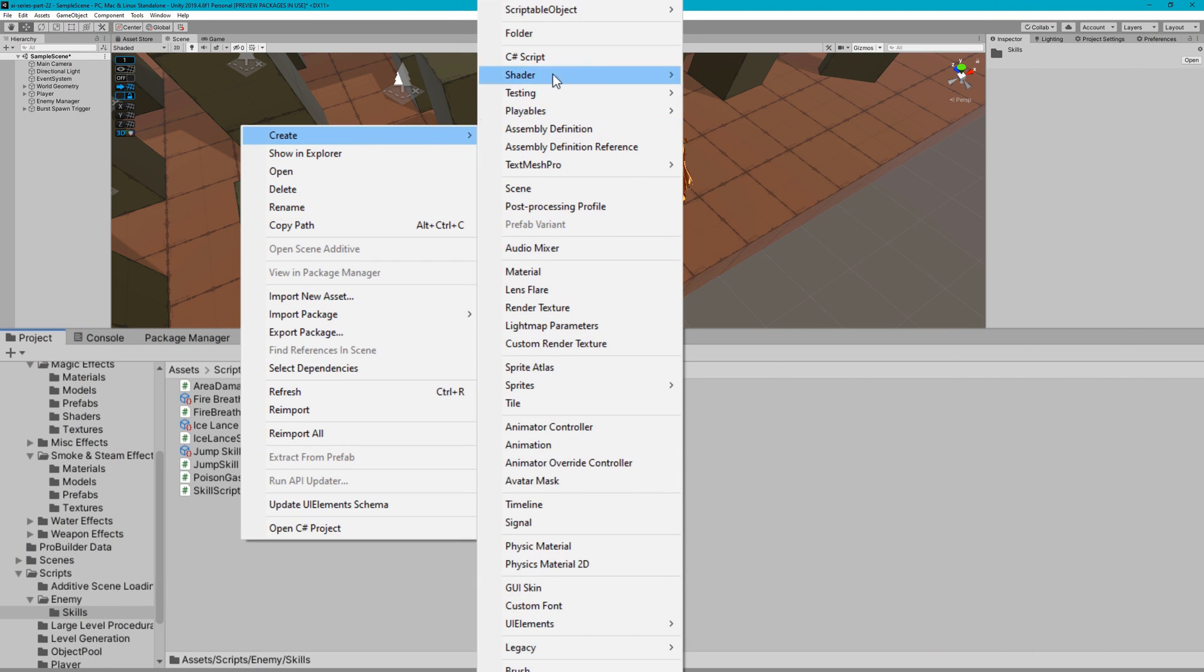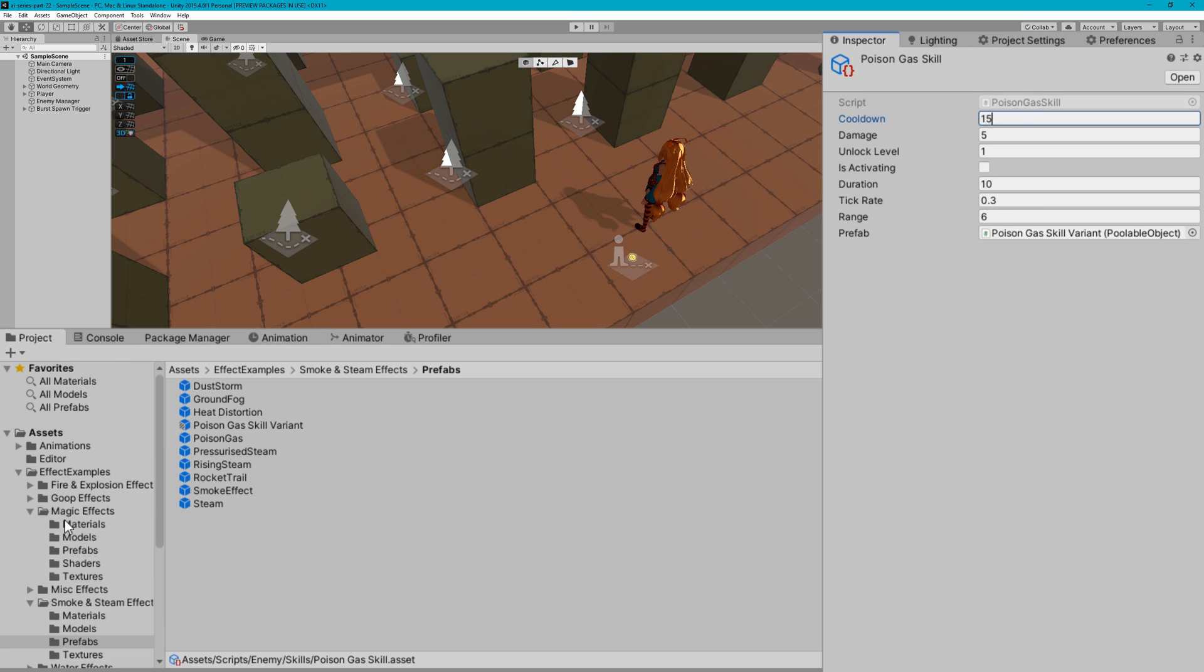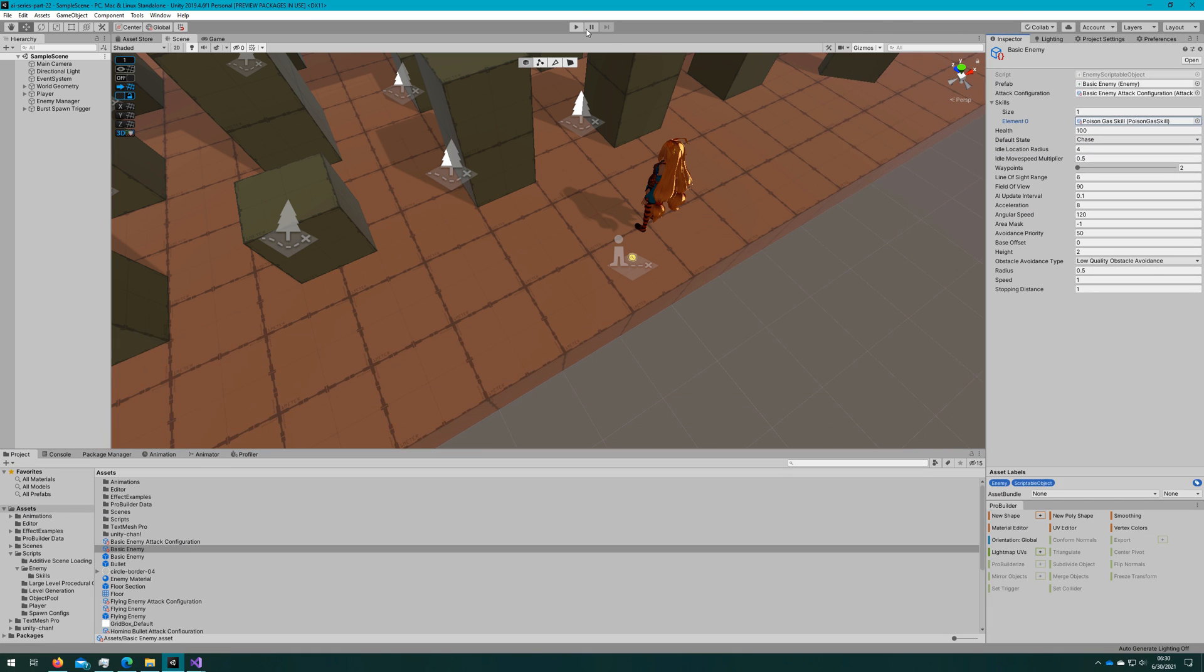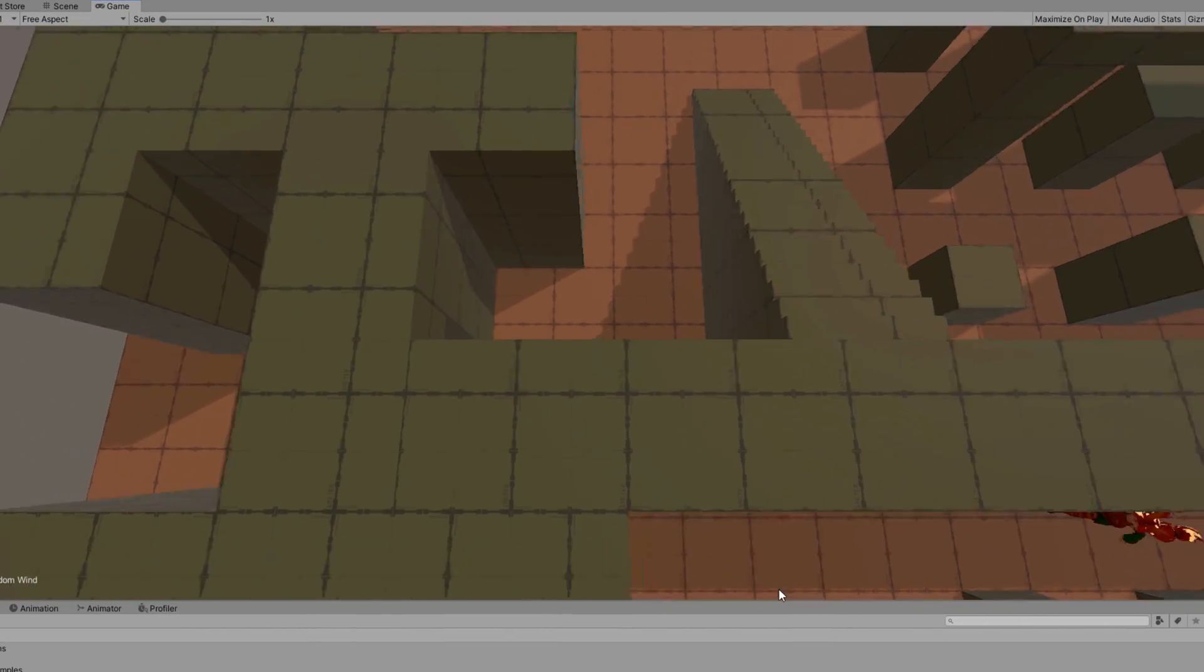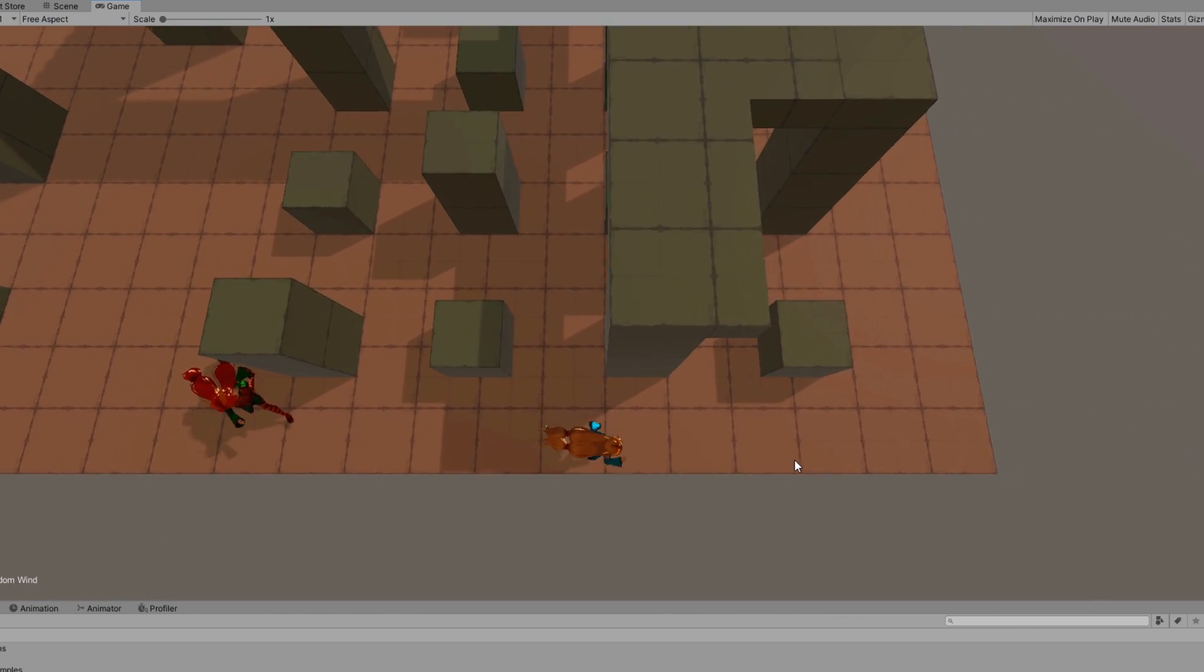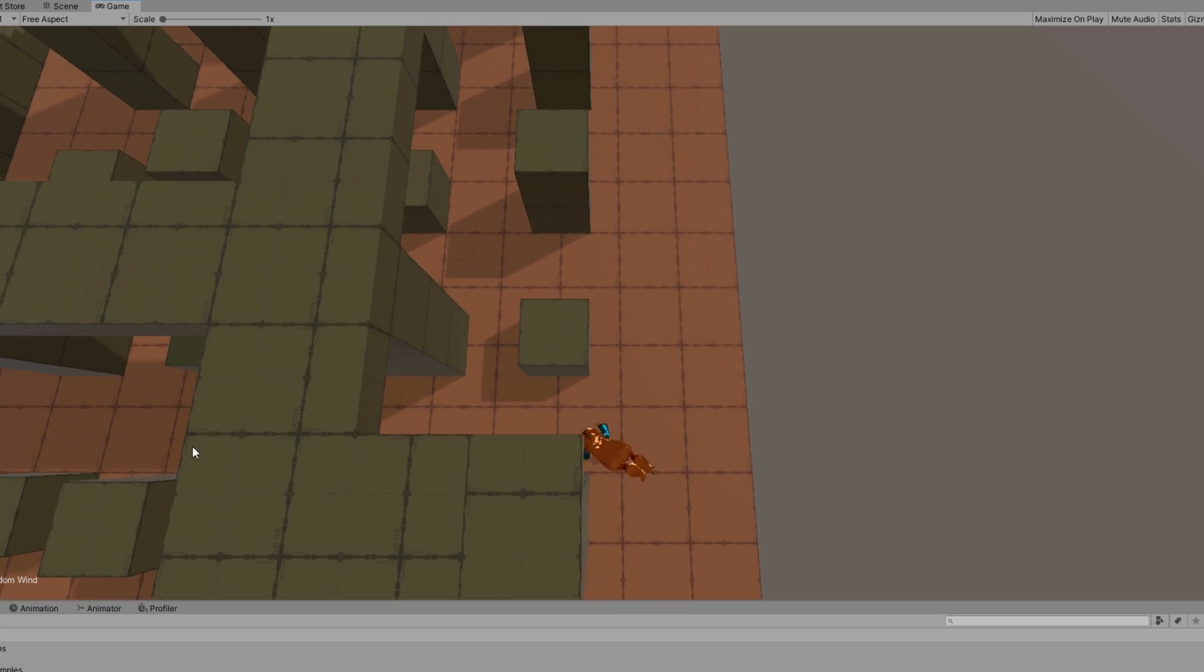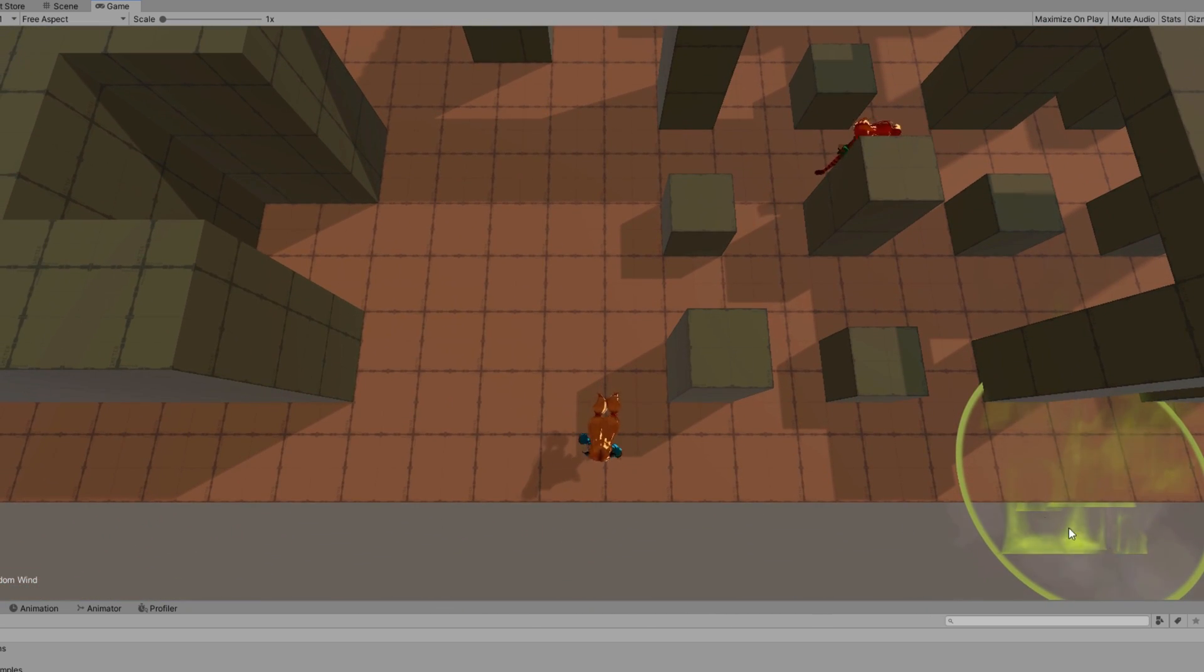If we hop back to the unity editor, I'll right click, create scriptable object skills poison gas, and then we'll drag the poison gas skill variant prefab to the prefab reference. I'll change the cooldown to be 15. We'll leave the damage as 5, the unlock level as 1, the duration at 10, the tick rate to 0.3, and the range to be 6. I'll then select the basic enemy, give them this skill, and then click play. I'll fast forward and run around a little bit, waiting for the basic enemy to come find me, wait for the skill to be almost off cooldown, and there it goes. We see it spawns and stays for some time, and then it'll eventually disappear after that duration has ended. Perfect.